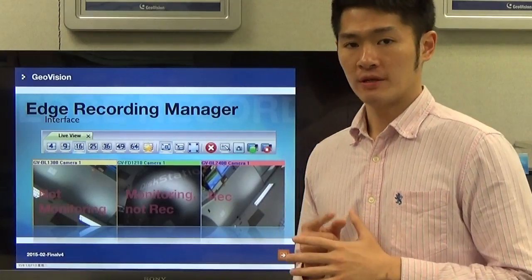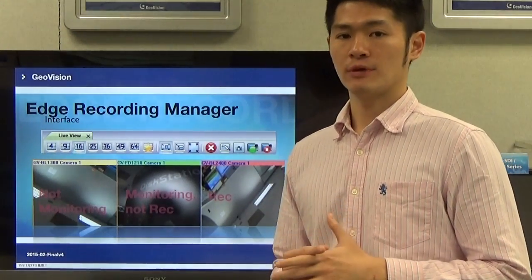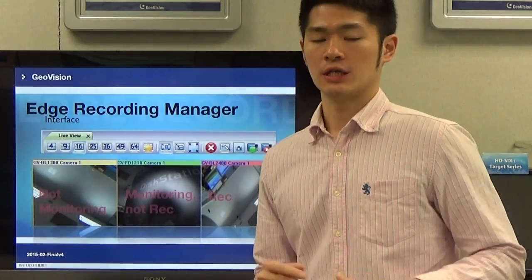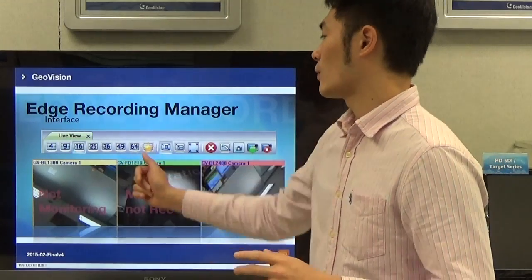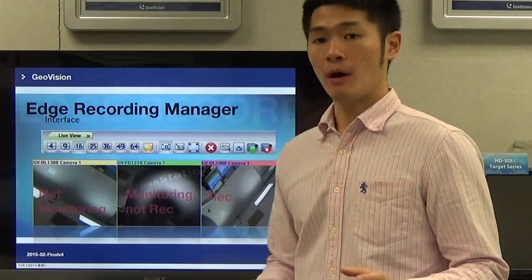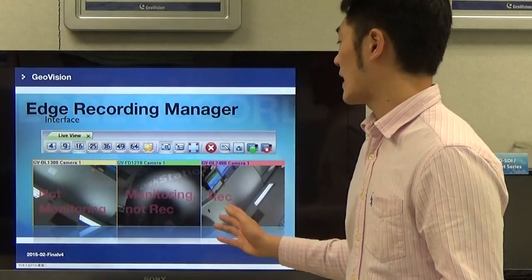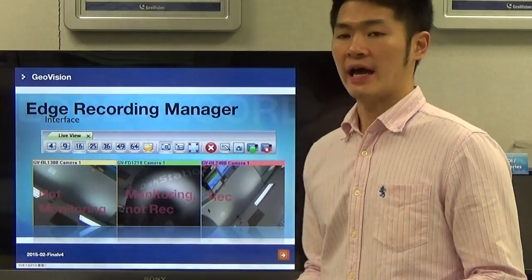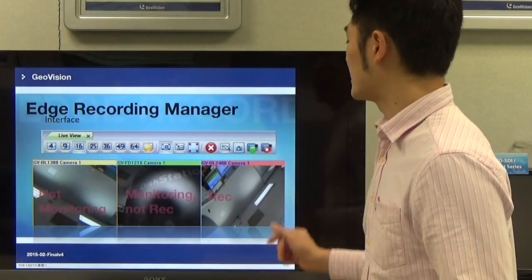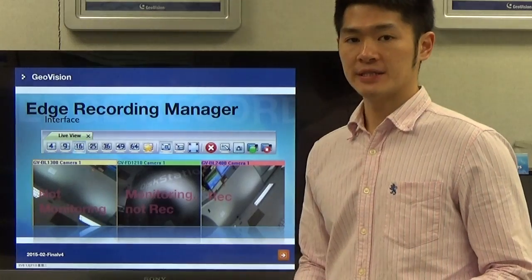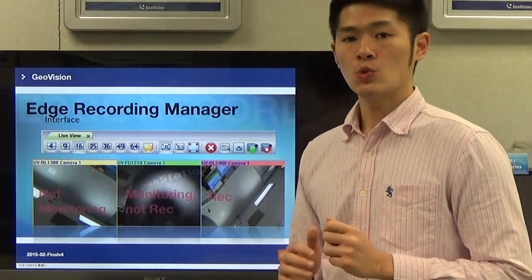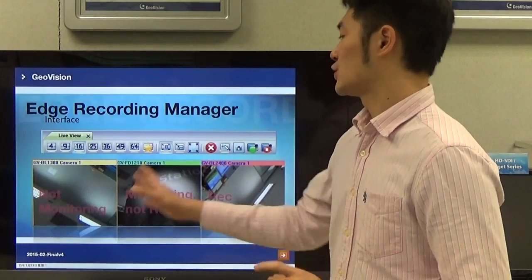Every time when you open the live view window, there are going to be three different colors displayed on the main screen. Different colors represent different statuses of the camera. The first camera with yellow color means that the camera is not monitoring. The second camera with green color means that the camera is monitoring but not recording. The last one with red color means that the camera is under recording.